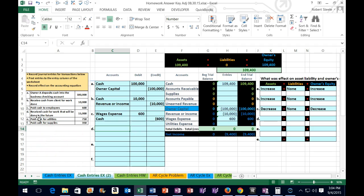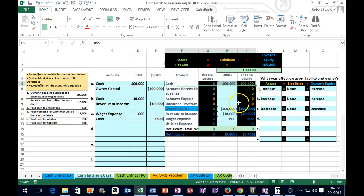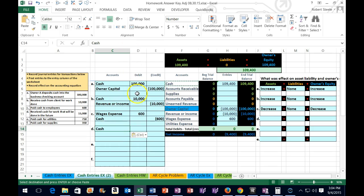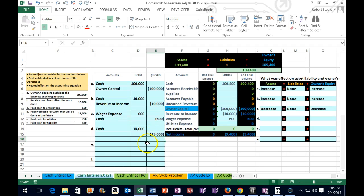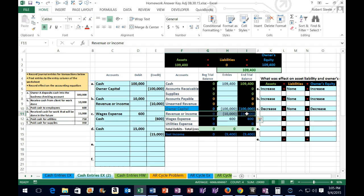For transaction D, we received cash for work that will be done in the future. Is cash affected? Yes — we received cash. Cash has a debit balance, represented by the fact that it does not have brackets, unlike credits which do. We need to make it go up, so we do the same thing to it — that's a debit. I'm going to copy cash, put it in C14, right-click paste — one, two, three. Then in the debit column, I'll put in 15,000 in D14 and hit enter. If we debit something, we also have to credit something for the same amount.